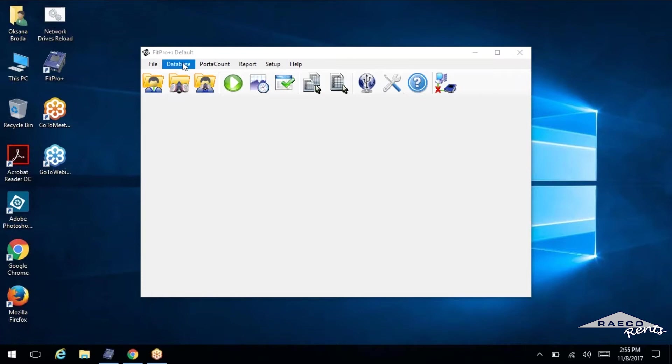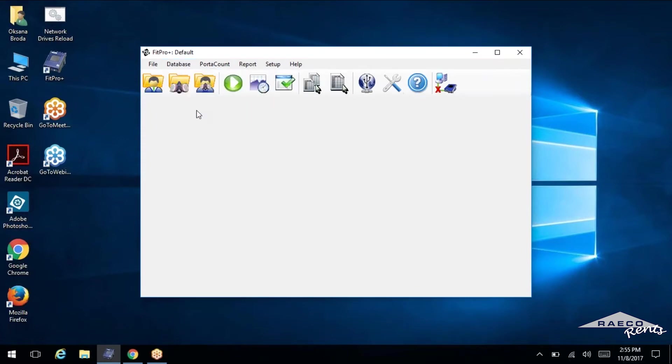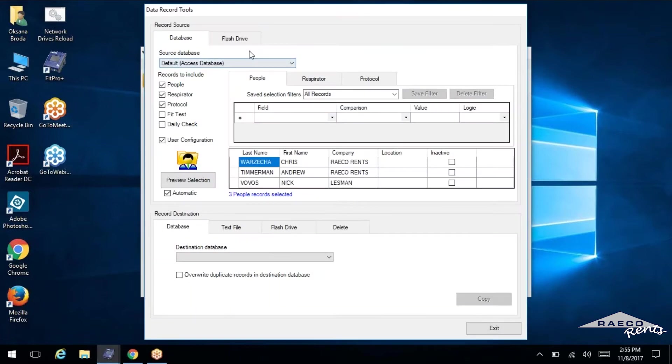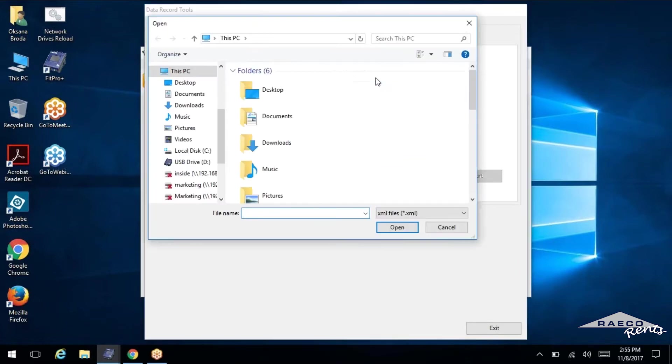Now to get the blank database imported, we're going to select database. We're going to go to the data record tools first. So to import the database, we'll select the flash drive tab, click browse. This is how you're going to select the blank database from the flash drive.